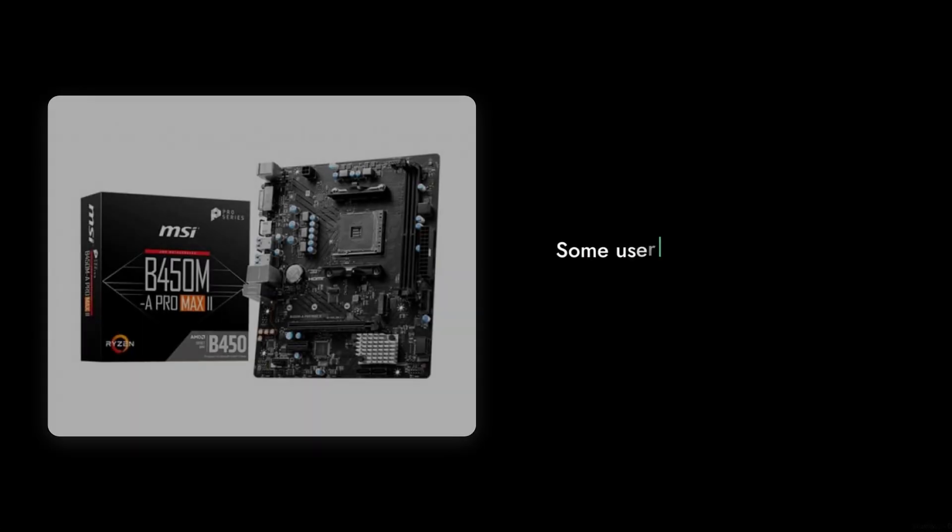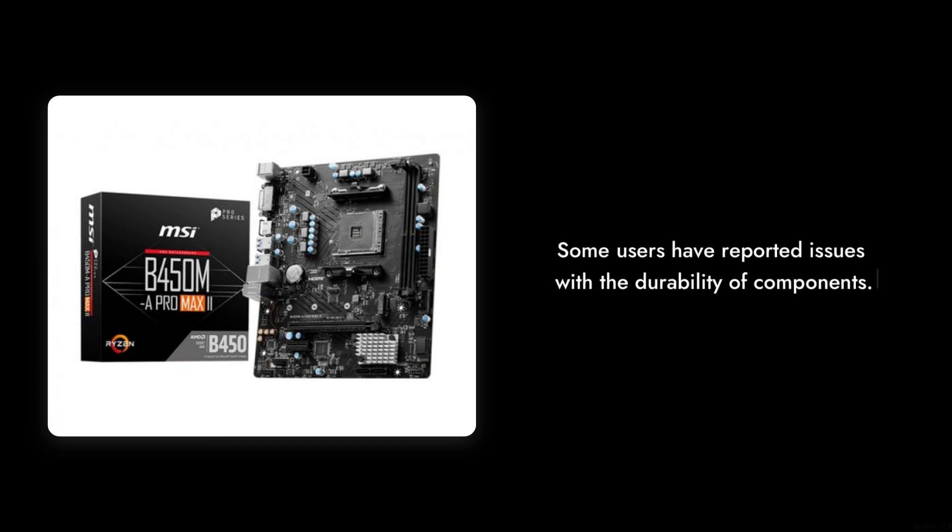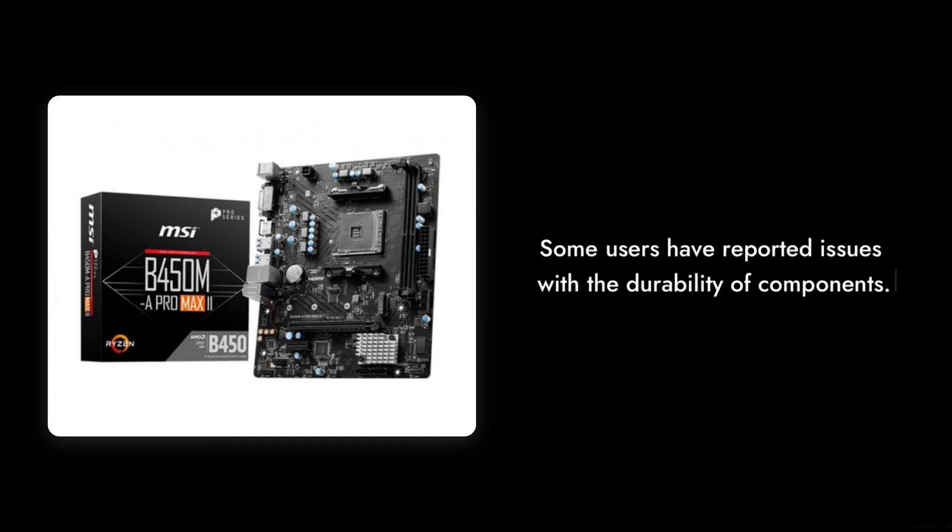Number 3: The Build Quality. While it looks sleek, some users have reported issues with the durability of components, raising concerns about long-term reliability.